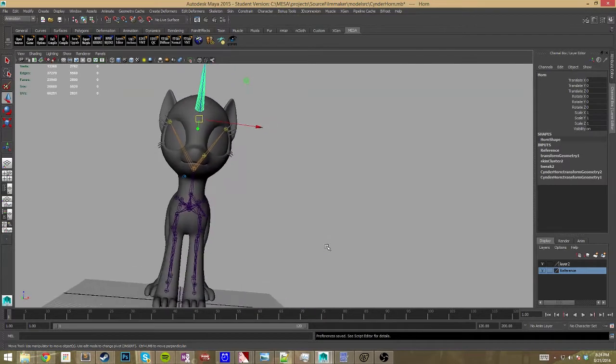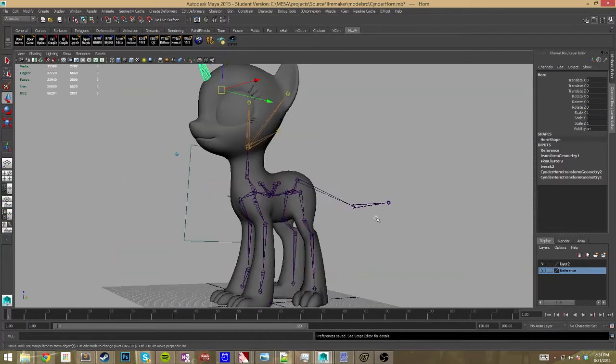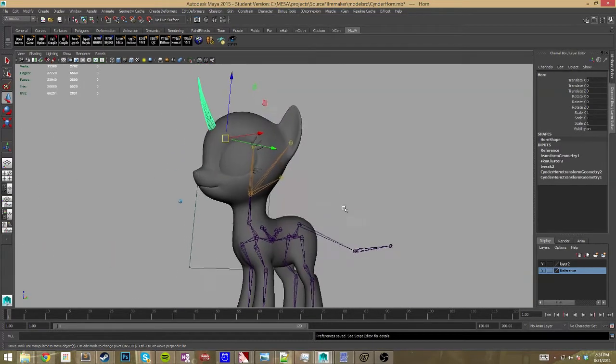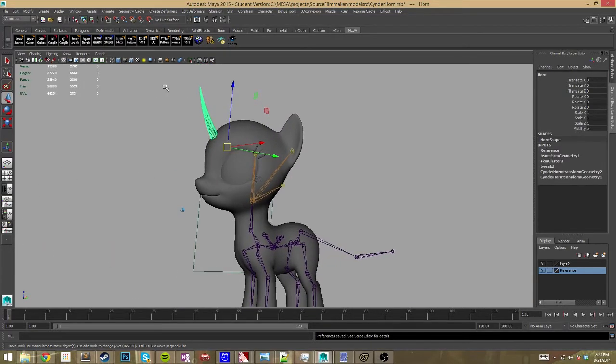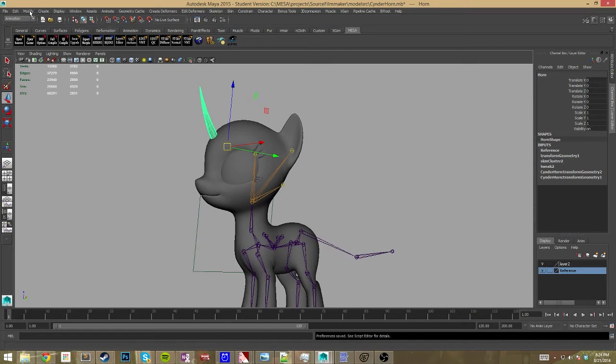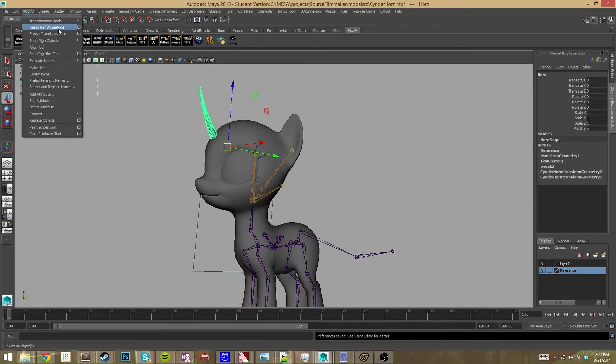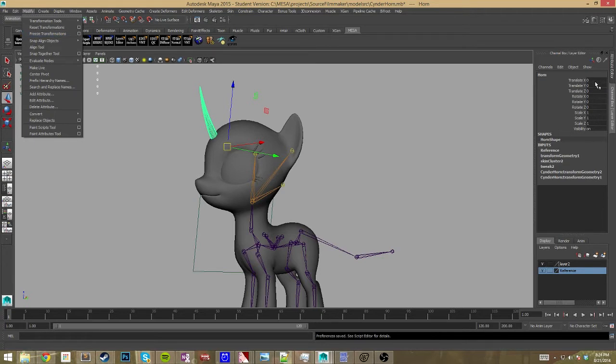Well that's gonna probably not be really good when you export it out. So what you can do is get it to where you want it to be and then you want to freeze transformations by selecting the model, going to modify, freeze transformations. Now it should hopefully do, see what you see here, the zero zero zero zero zero and then the scales are all one.